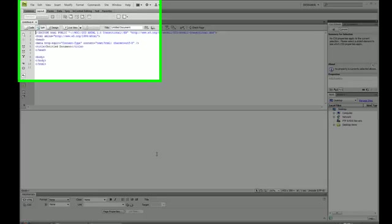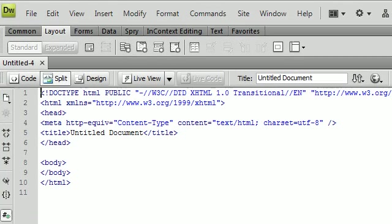Alright, in the past few tutorials I've been showing you how to define your styles and how to change the look of your page using CSS.